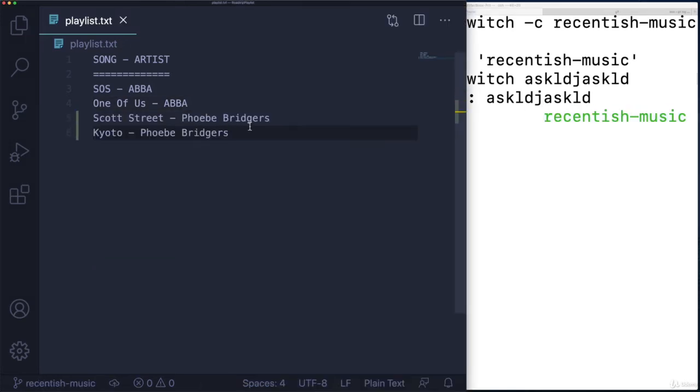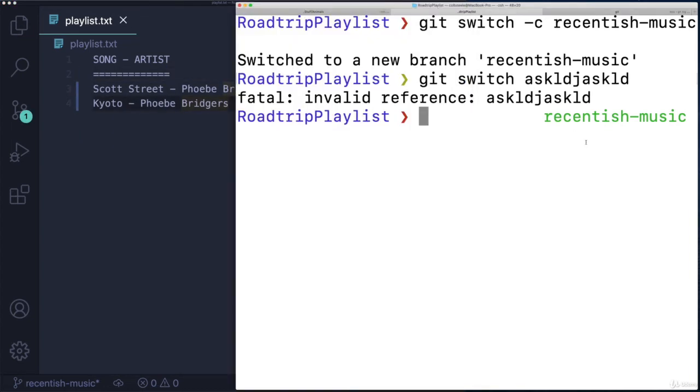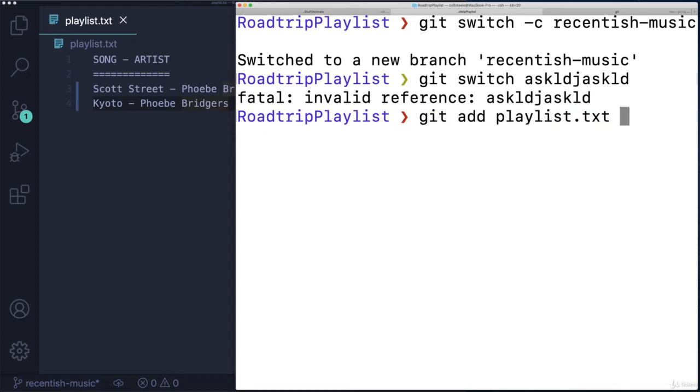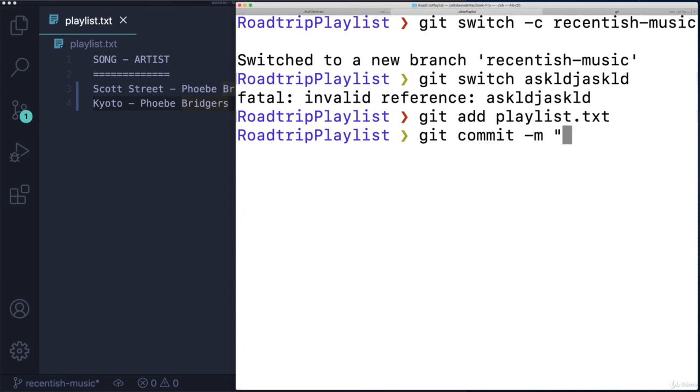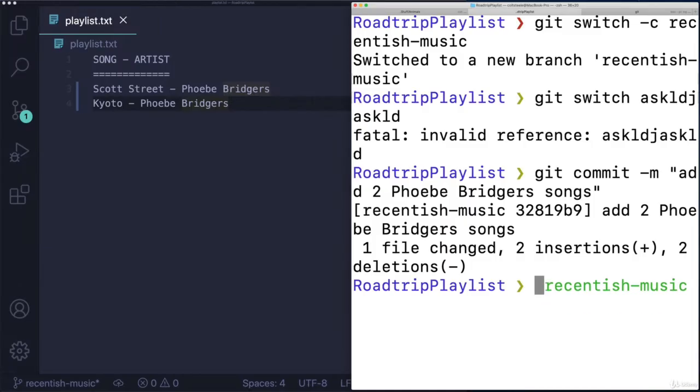And I'll just add two songs. For some recent music, I'll remove ABBA. Phoebe Bridgers, by the way, if you don't know her, very talented singer songwriter, and I'll just add and commit that. I'll do it in two steps this time. Okay, add two Phoebe Bridgers songs. There we go.